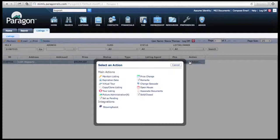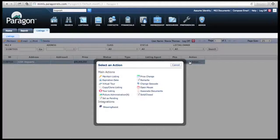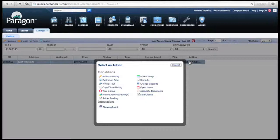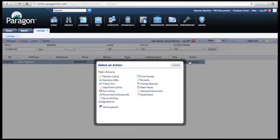Once you hit that, another screen pops up. This has everything you can do for your listing. In this case, we're going to go to Copy Clone Listing, which is under Virtual Tour.